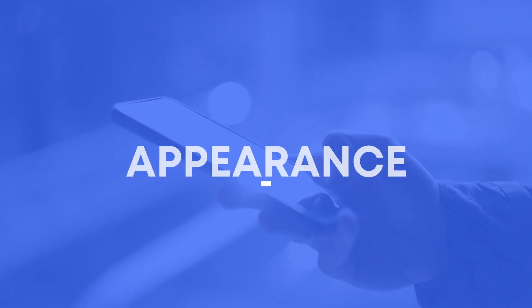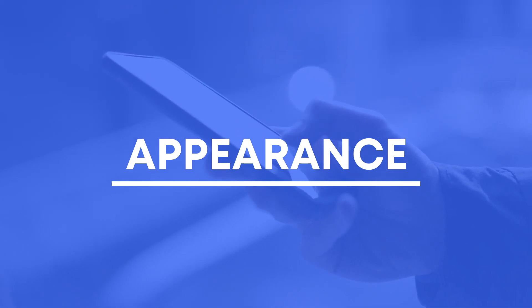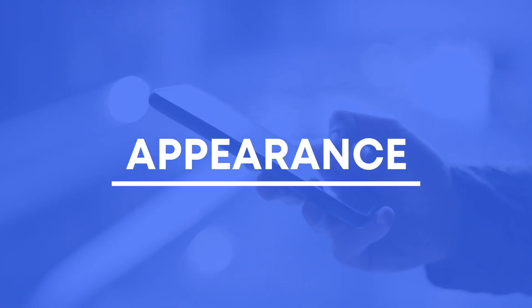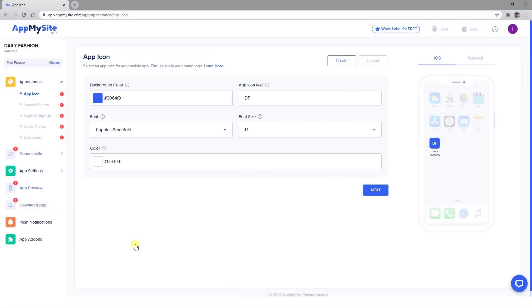Once you've covered the basics for the type of site you're converting into an app, you can work on designing your app in the Appearance module. This module gives you many options for customizing different elements of your mobile app, while also showing you a live preview of your progress.